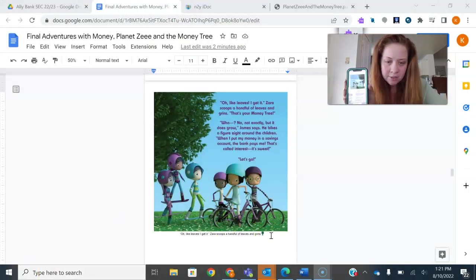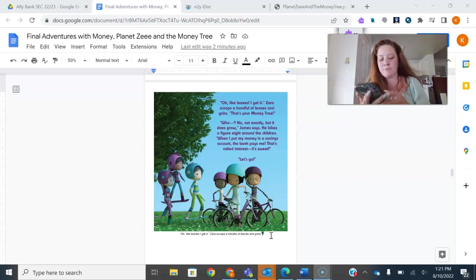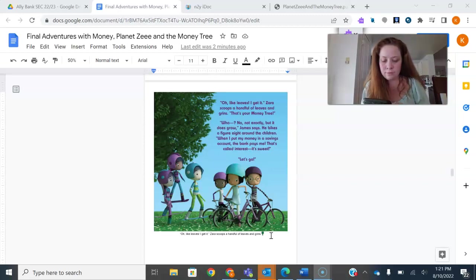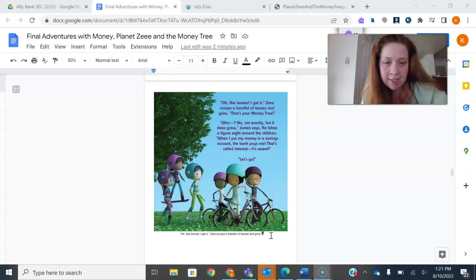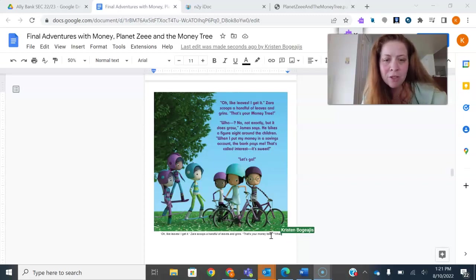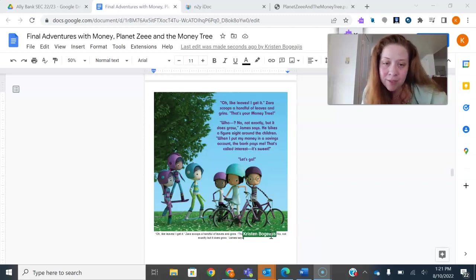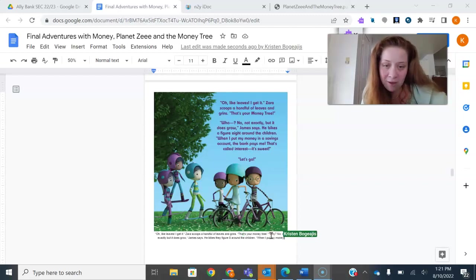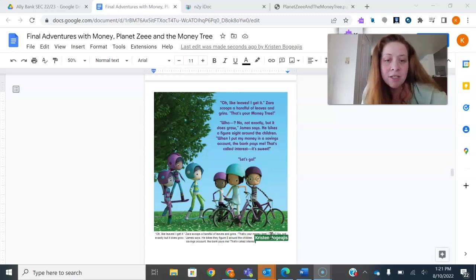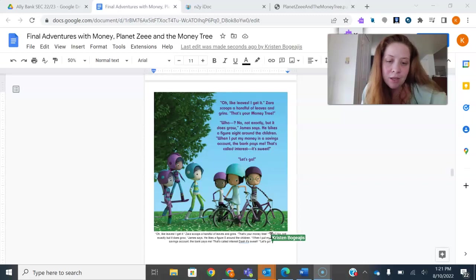What I'm going to be doing is reading the text while doing voice-to-text, and it's going to populate into the Google Doc at the same time. So you can see where I am in the document, and I'm just going to read it: 'That's your money tree!' 'What? No, not exactly, but it does grow,' James says, period. He bikes a figure eight around the children, period. 'When I put my money in a savings account, the bank pays me! That's called interest — it's sweet!' 'Let's go!'